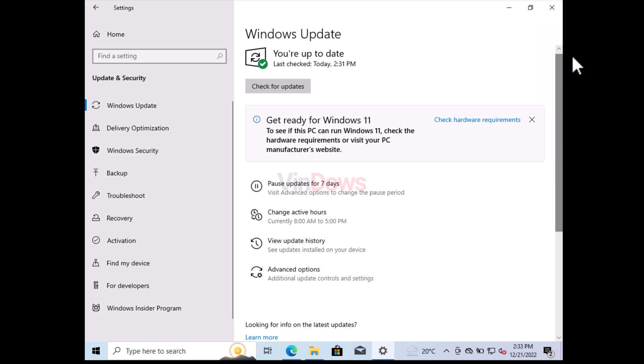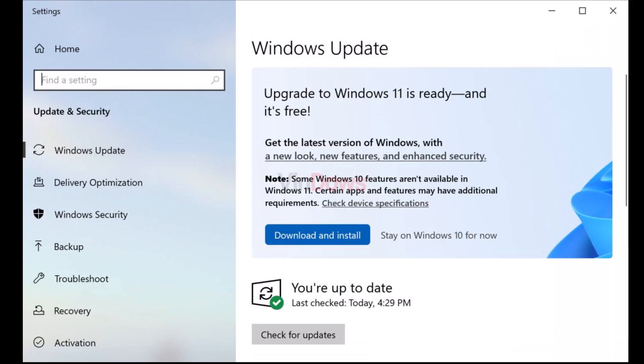For that, open Windows Update settings page. Here on the right side, check if you receive a similar Windows 11 upgrade message. Then click on the download and install button and Windows Update will automatically download and install Windows 11 for you. You don't need to do anything. The process will take around 30 to 50 minutes.